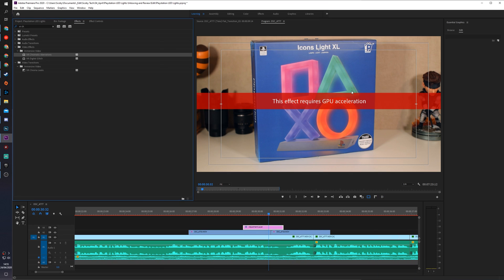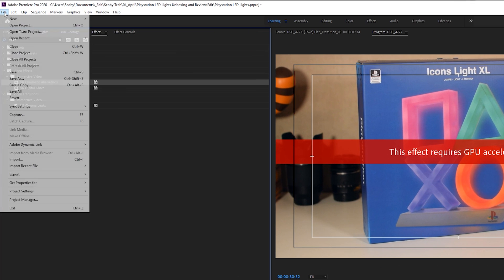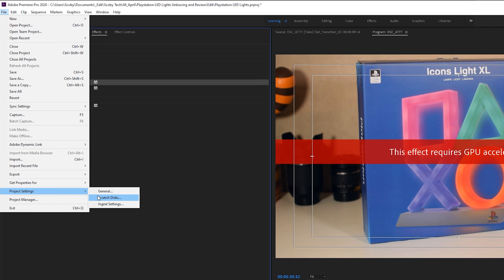What you need to do is open up the project that's having this effect issue. Once this project is open, we're going to go to File, Project Settings, and then you can click on General.